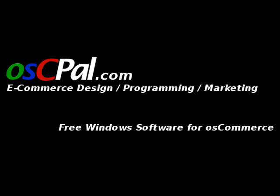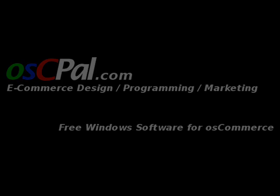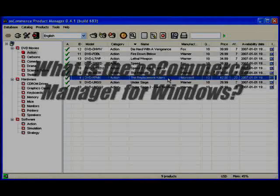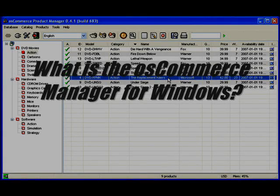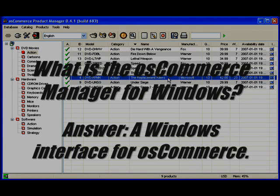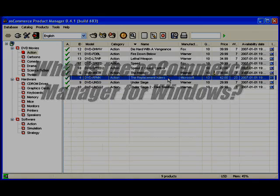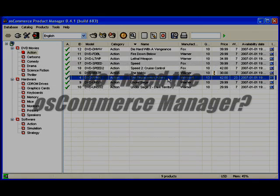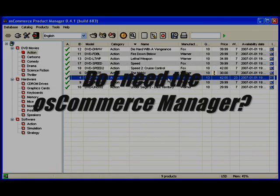So what is OS Commerce Manager for Windows? Well, it simply is a user interface that goes on your desktop that you can connect to your website, your OS Commerce website, and be able to update your products and categories.